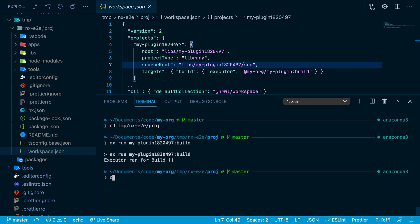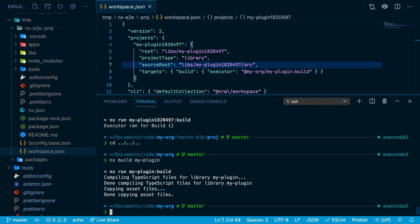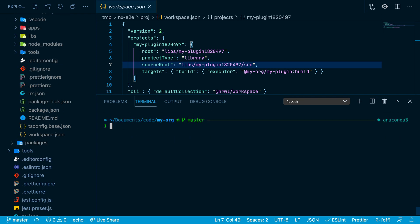When you're happy with your plugin you can return to the root directory and build the plugin with nx build myPlugin. And then publish to npm using npm publish dist packages myPlugin.